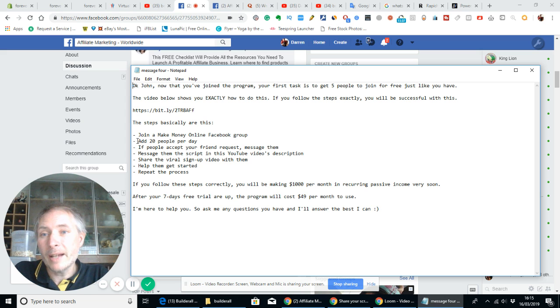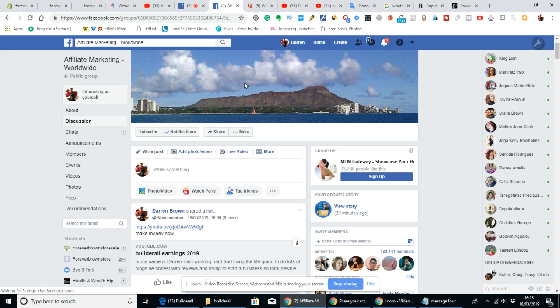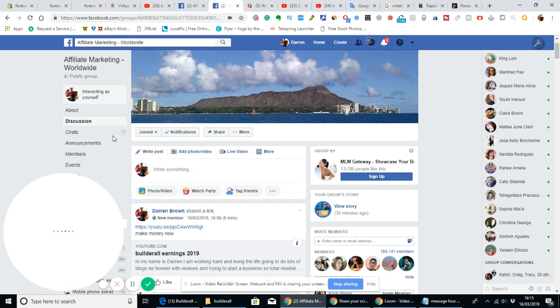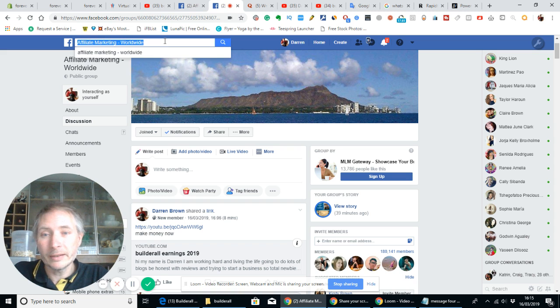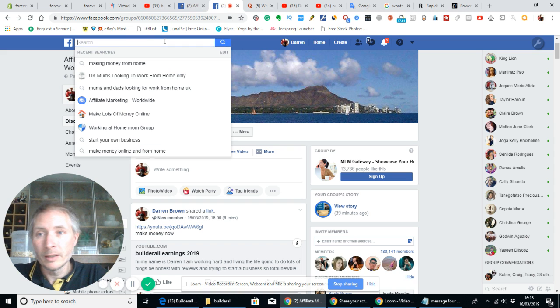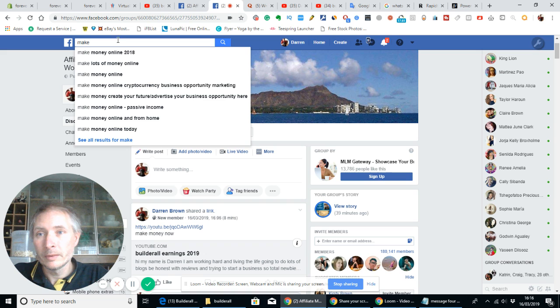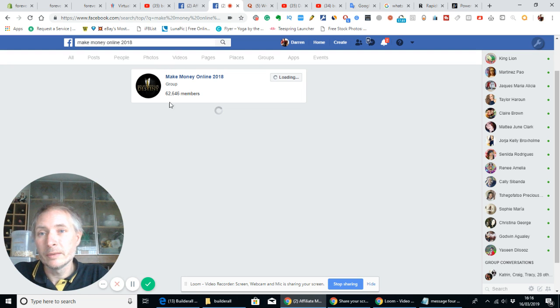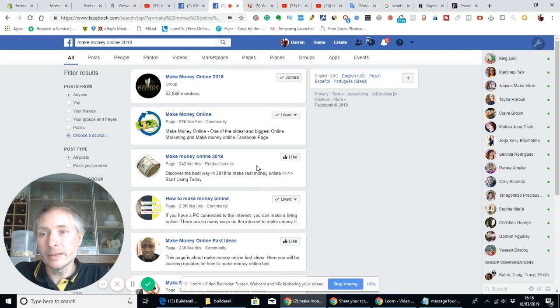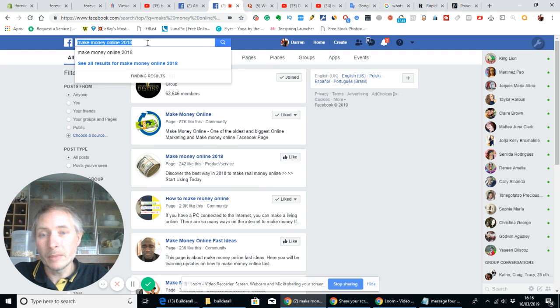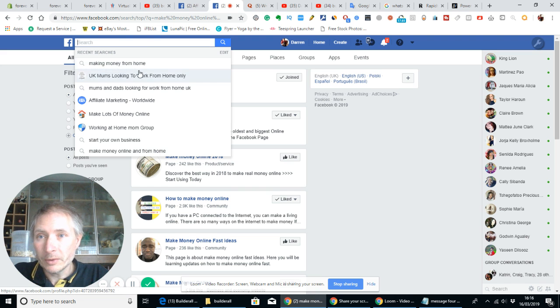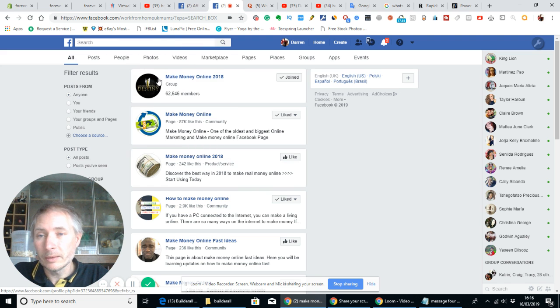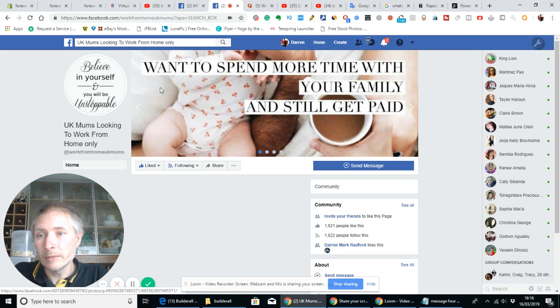So the way you do that is you go into your Facebook group and type in, let's say make money online. Then what you want to do is there's a really good tool - it's probably not on this one, but let's see if we can find it. Look on this one here... this one doesn't have it either. Don't worry, I'll find it for you.